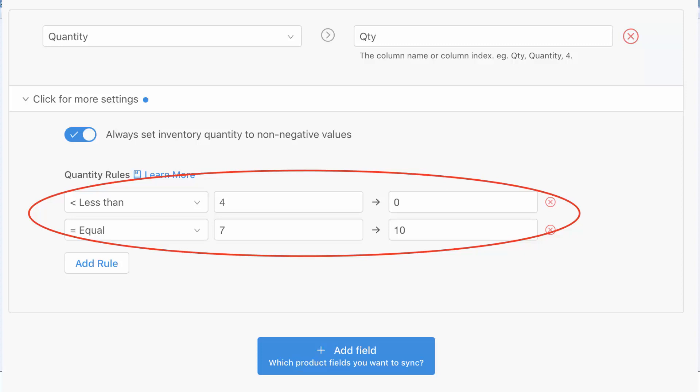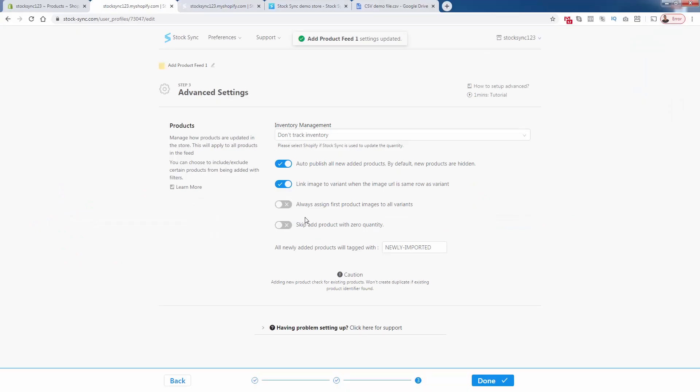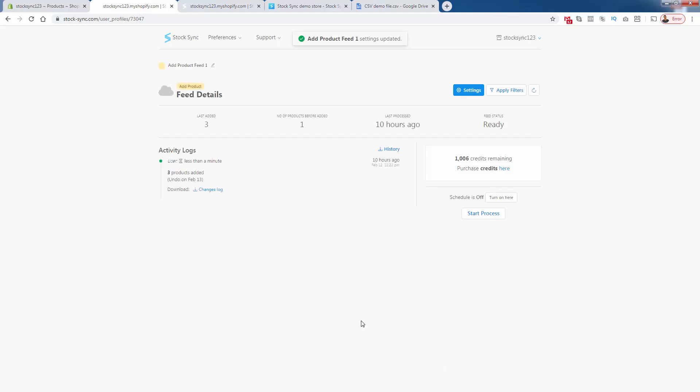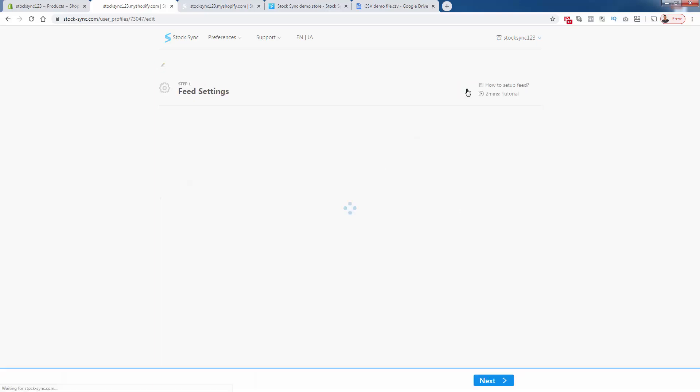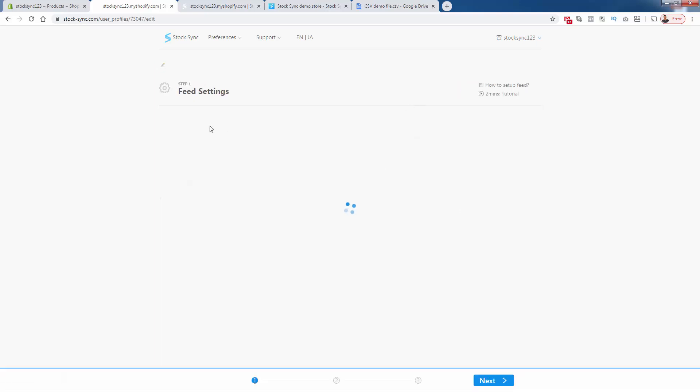And anytime we see that a quantity from our feed supplier is only going to be four or less, we will set it to zero, meaning it won't be available. And on the flip side, you could also convert any quantity to any number you see over here. If it's equal to seven, set it to 10. You have full control over the rules, but this first one is super important. In terms of having that, we have different options for inventory management. If you want to allow Shopify to manage the inventory or not, you could have tags automatically. You could auto publish products basically, meaning as soon as the products come into the feed and they're processed through StockSync, we can get them up and running.